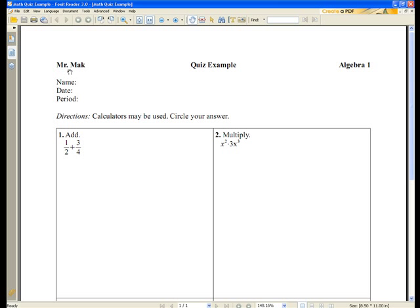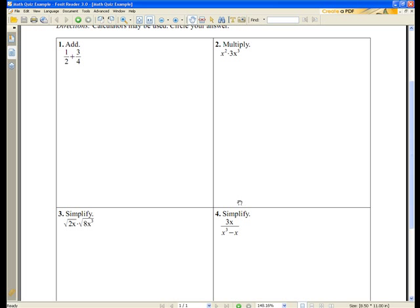We have our quiz information at the top: teacher name, quiz name, subject name. Scrolling down, we have boxes separating our questions and you'll also notice that I've used math notation for fractions, exponents, radicals, and more.